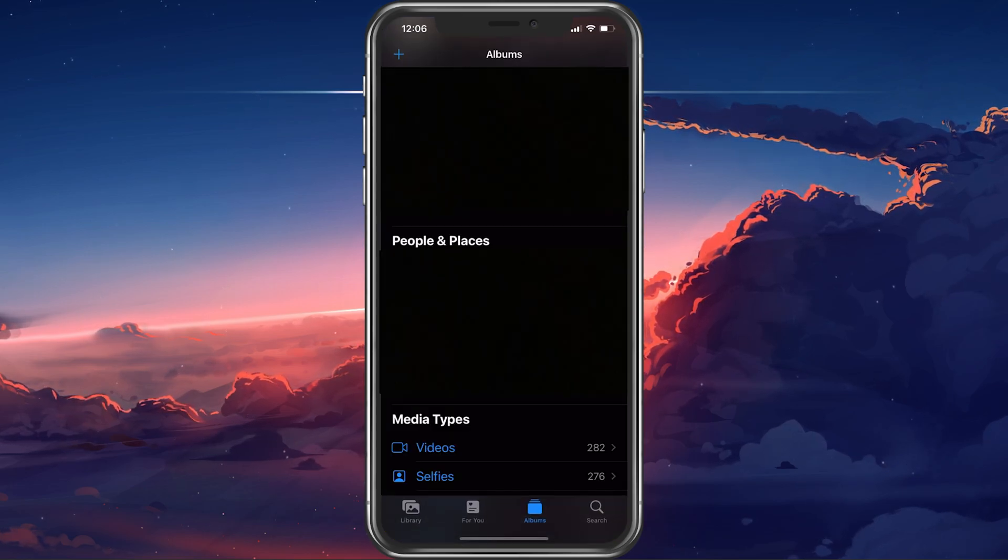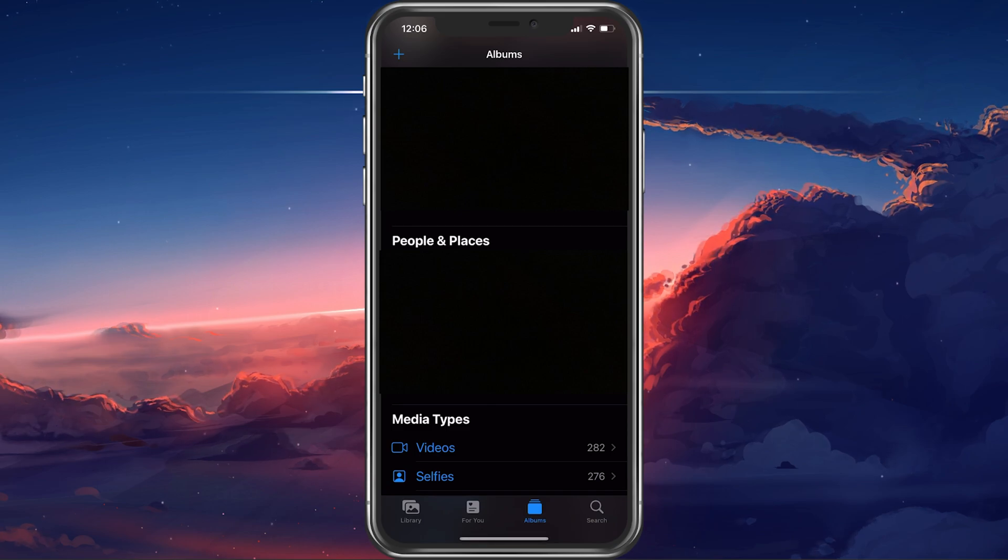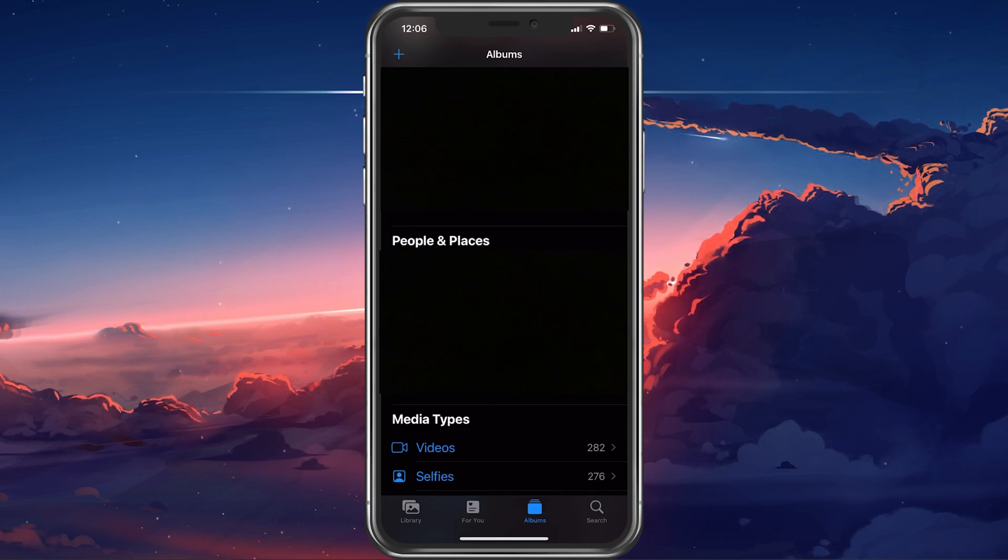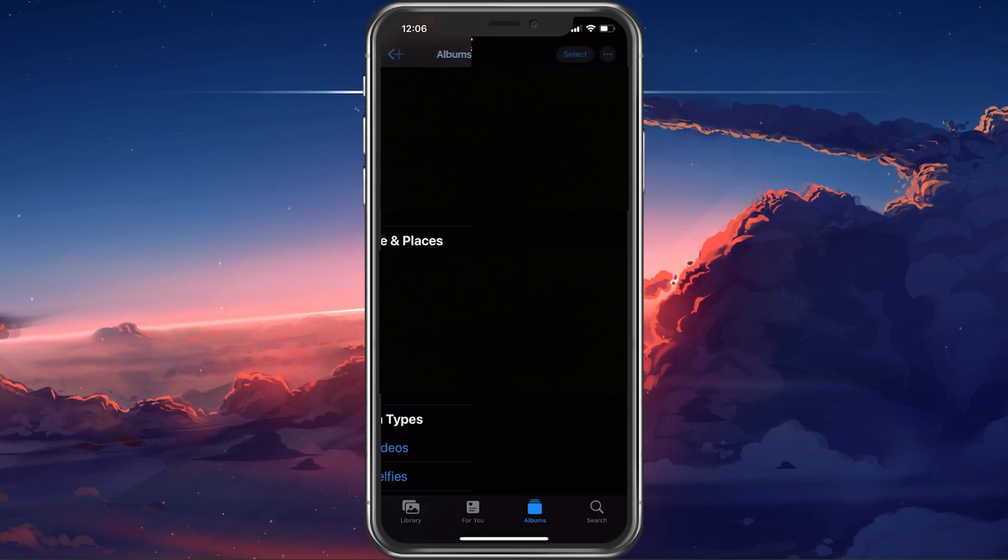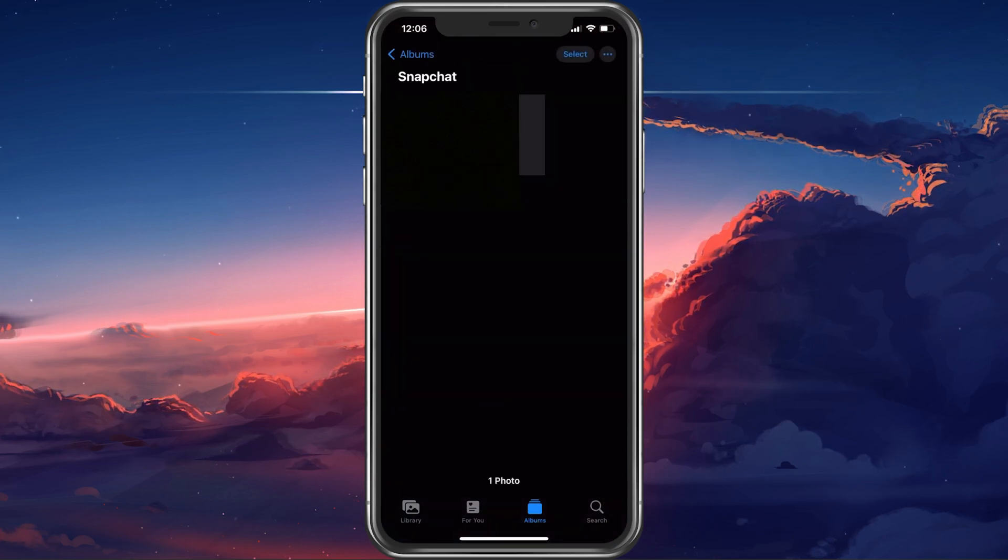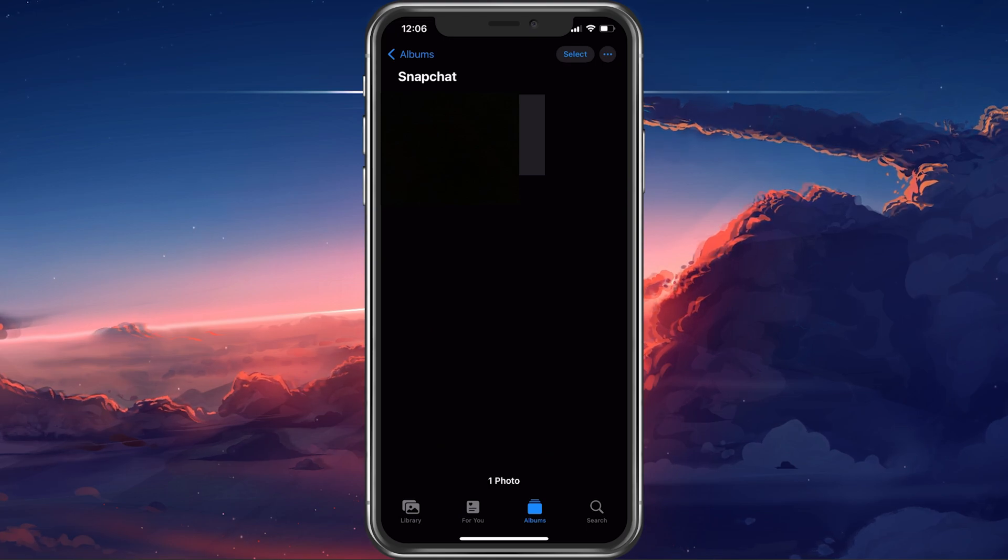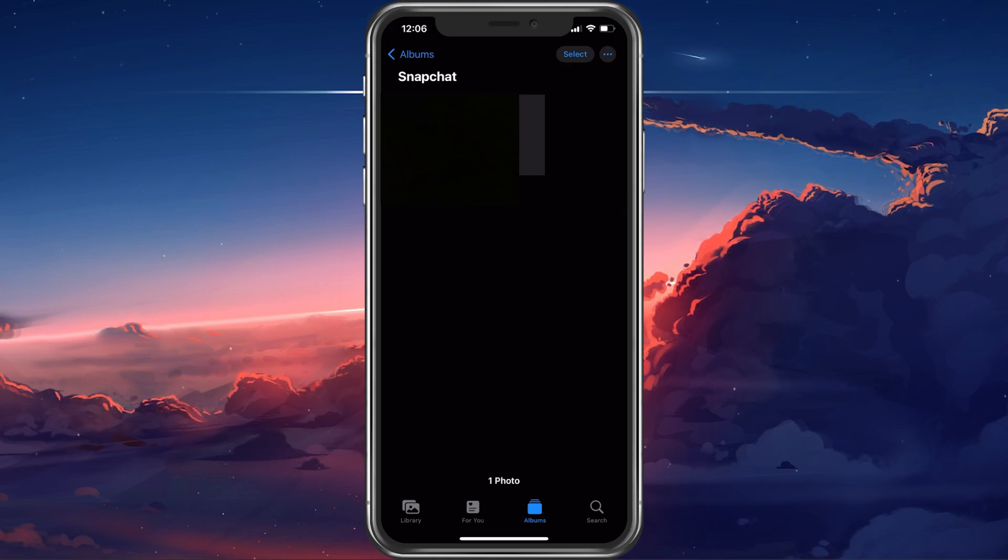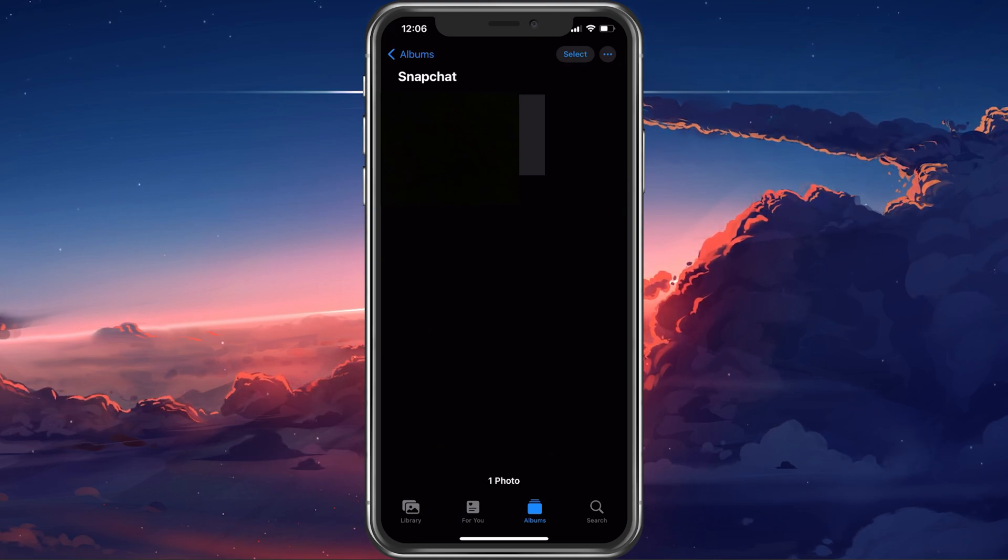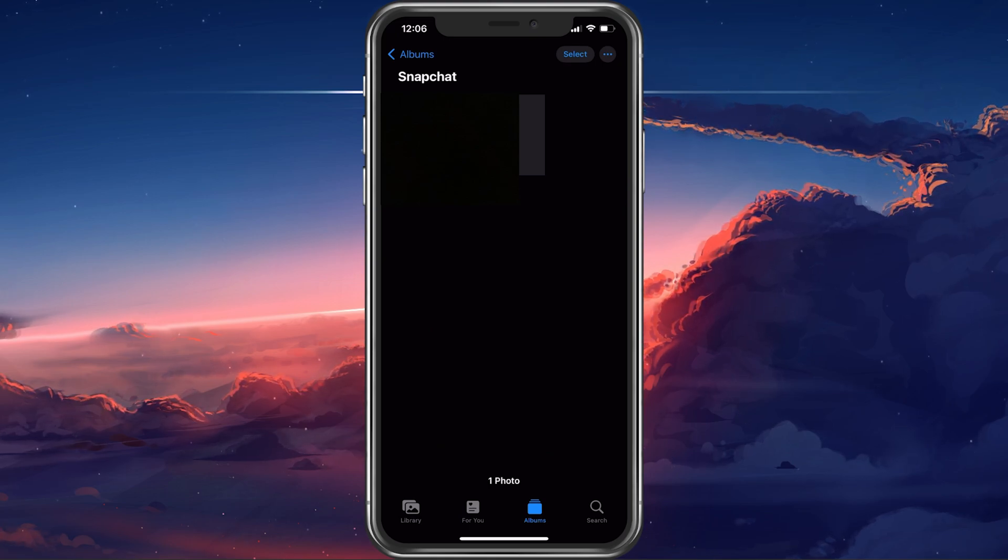Open up your Photos application. Here, a Snapchat album will be created where you can access saved photos and videos from your Snapchat application.